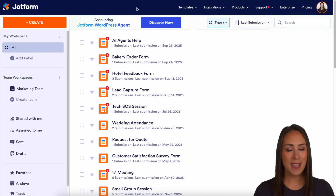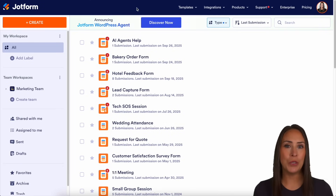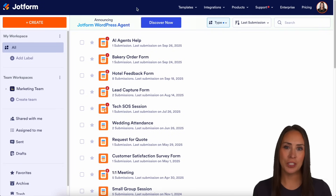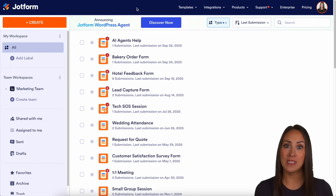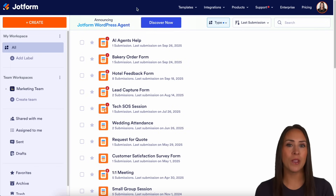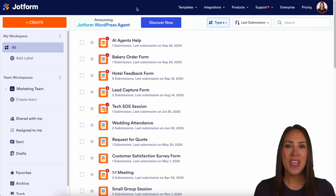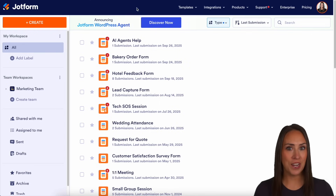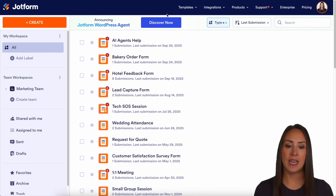Hey JotFormers, welcome back. I'm Kimberly and like I mentioned, if you utilize Freshdesk, you can absolutely have submissions coming in from JotForm be created as a ticket for you. So as you can see, I'm currently in the desktop version of my workspace.